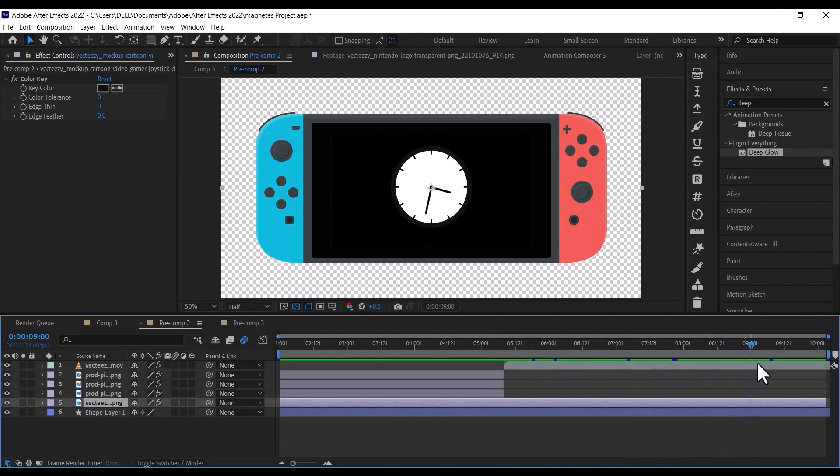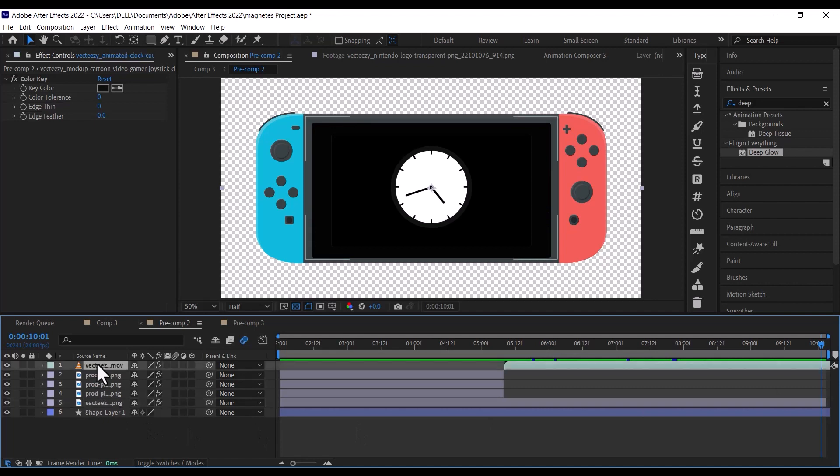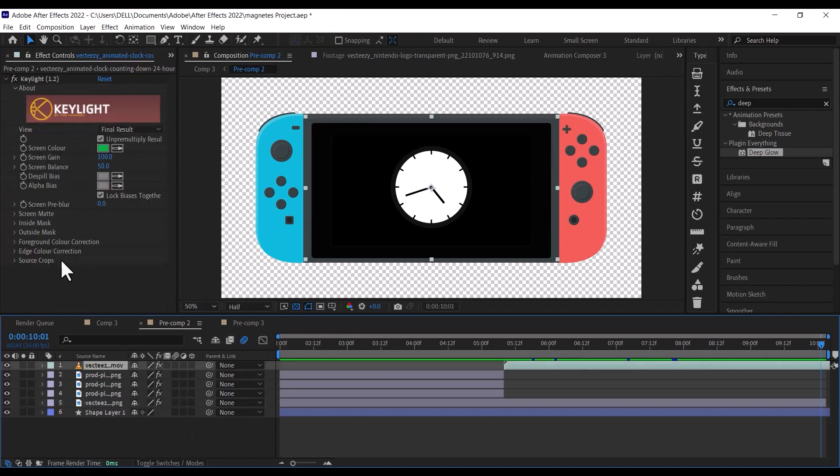At the beginning of the layer, set the scale property to 0%, then move 5 frames forward and set the scale to 30%.